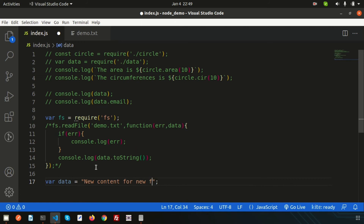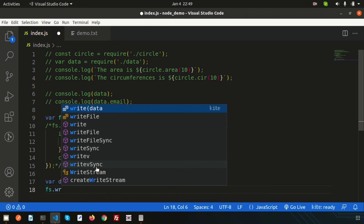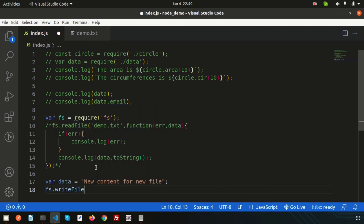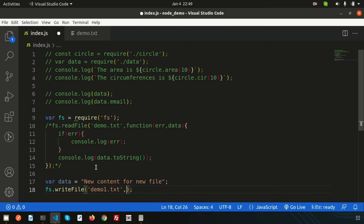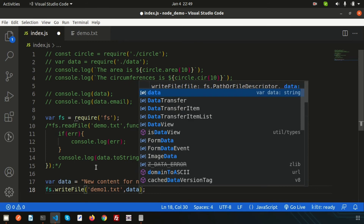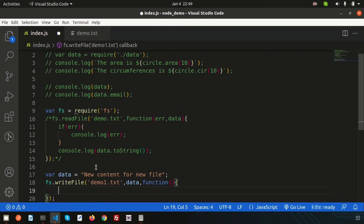Now to write something, simply use `fs.writeFile`. The first parameter is the file name — I want to write to `demo1.txt`. Pass the `data` variable as the second parameter, and the third parameter is the callback function with an error handler.